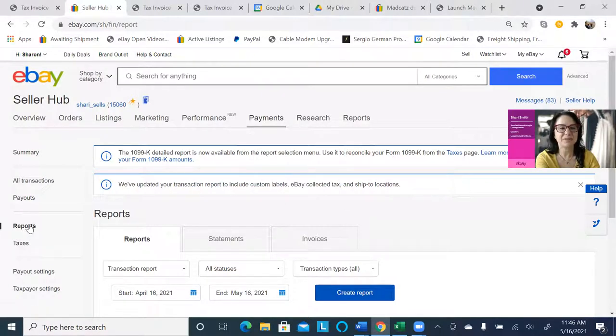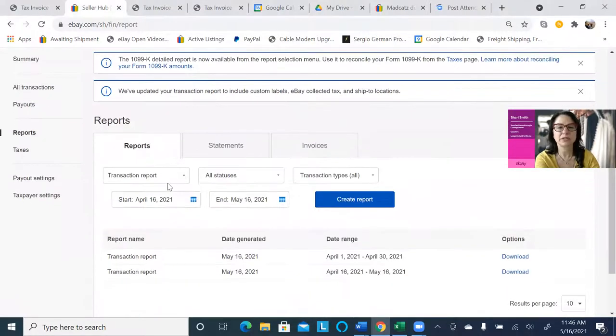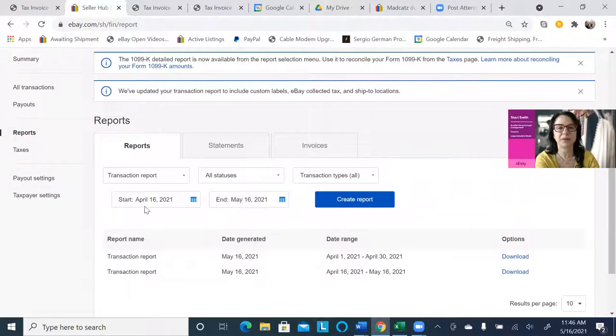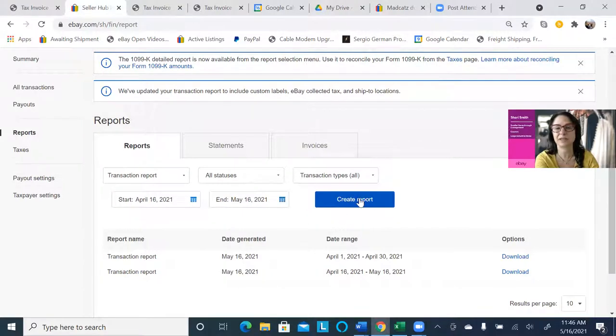And under payments, you go to reports, and in the reports, you can put the time period. So for me, I actually put April 1st to April 30th, so you select your time period here, and then click create report.